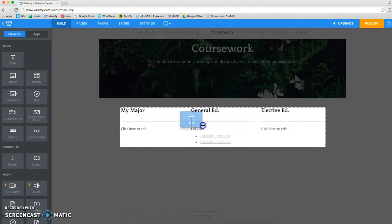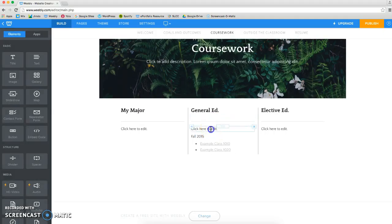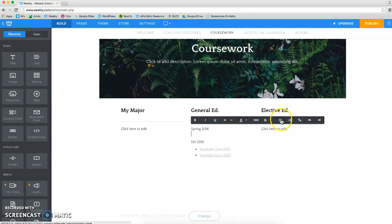Grab a text box, pull it down, and let go. And in that text box, you'll write the name of the semester, hit enter, start a bullet point list, and write the name of your class.